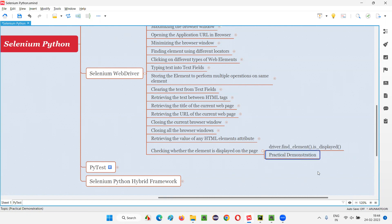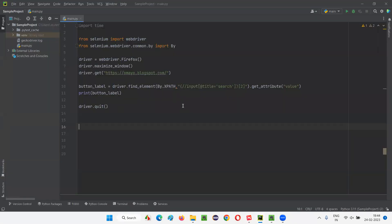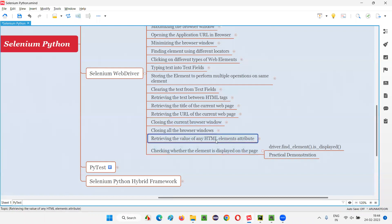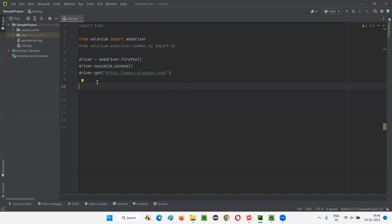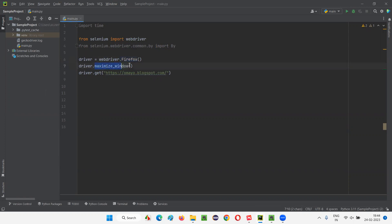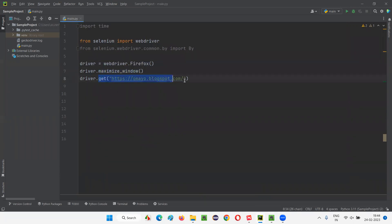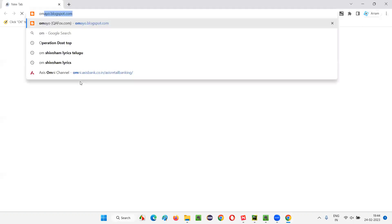Let me practically demonstrate with a few examples for understanding this command. Let me switch to PyCharm IDE, where we have some sample Selenium Python code already written from the previous session. I'll clear out most of this stuff and leave only what is required for this topic. This Selenium script will open the Firefox browser, maximize it, and then open the application URL in the browser.